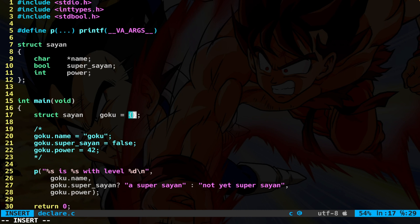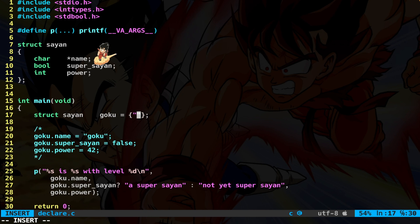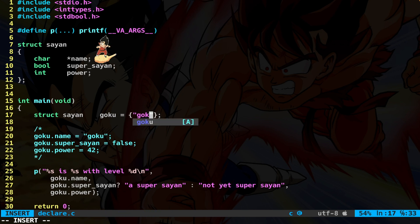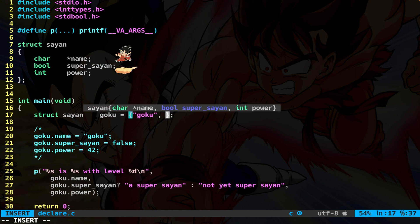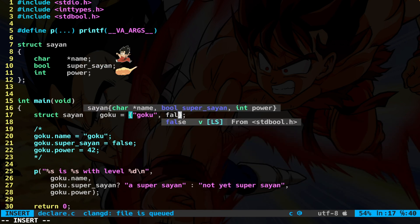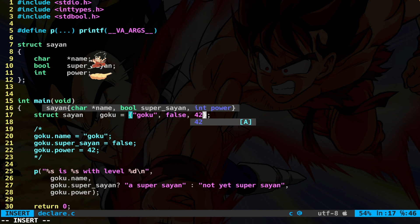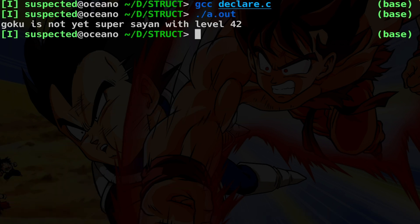We simply put all the values of the member variables inside curly braces. There are basically two ways by which you can initialize a struct. You can respect the exact order of the member variables. So first the name, then the boolean, and then the integer. Let's compile and run. As you can see, it works exactly the same.